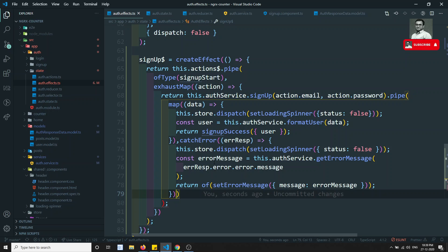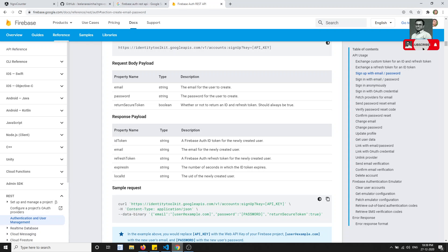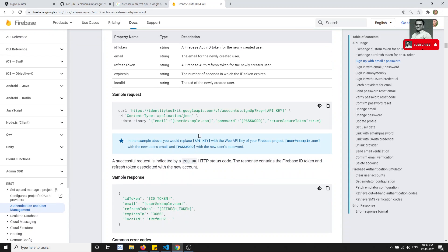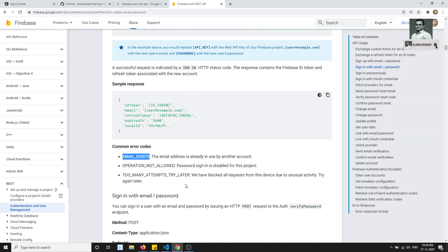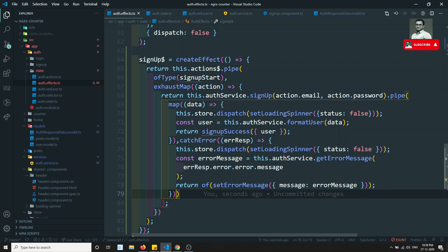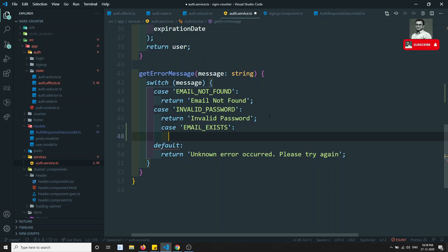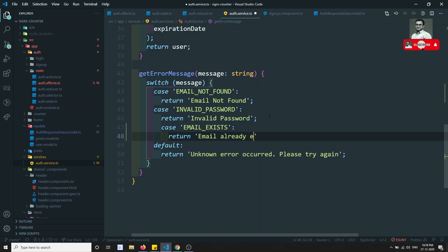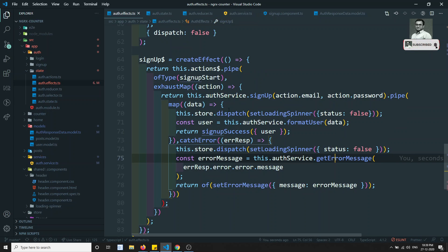Now we have the catch error and signup success. We need to handle error messages which will be slightly different in signup. The signup-specific error is EMAIL_EXISTS. So in getErrorMessage, we add a case: 'EMAIL_EXISTS' returns 'Email already exists'.